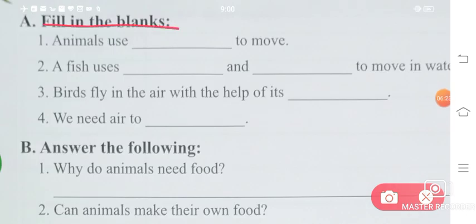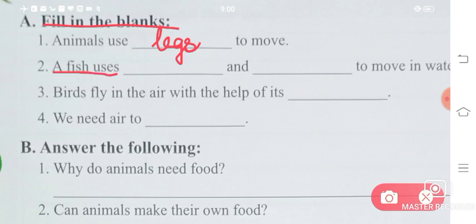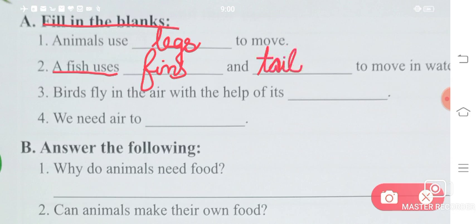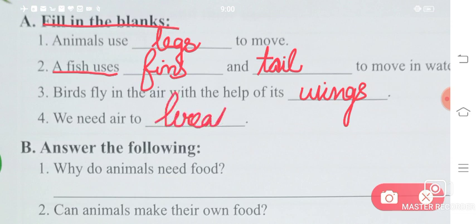Animal World — fill in the blanks. Animals use legs to move. Fish uses fins and tail to move in water. Birds fly in the air with the help of their wings. And we need air to breathe.